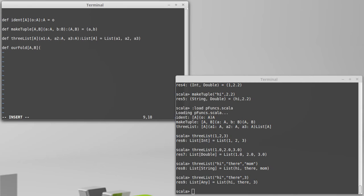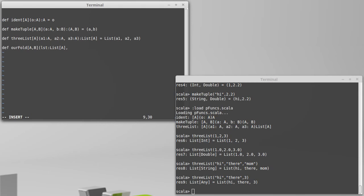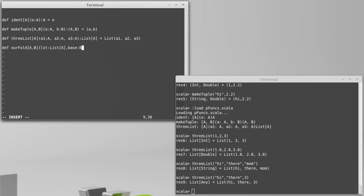So we have two types, A and B. And we're going to make this one so it works with lists. So it takes a list of A. The actual fold uses an accumulator that goes through. Most of our examples we've used a base. We'll go ahead and stick with that approach. So we'll use a base of type B.